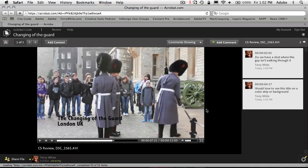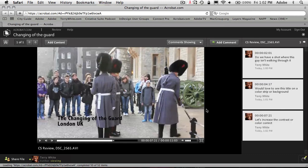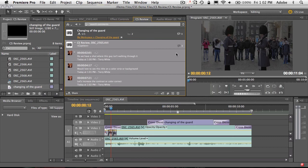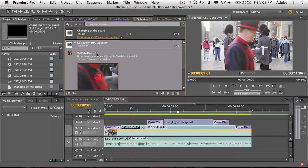We're doing this in the browser — don't need to have anything special installed on my computer. The person participating in the review doesn't even have to own or have Creative Suite installed. But now more importantly, if we switch back over to Premiere, those three comments are dynamically downloaded into my editing environment. And so they show up here in the CS Review panel, with the exact time code stamps, so I can go in and navigate to that spot in the video where the comment is being made to make the correction.